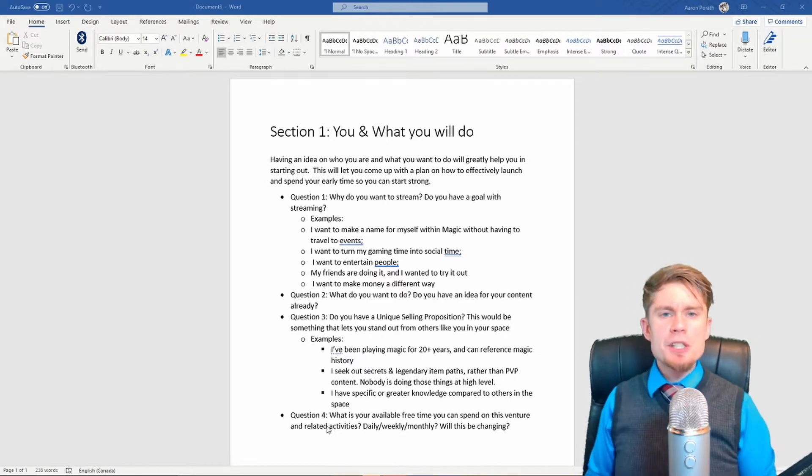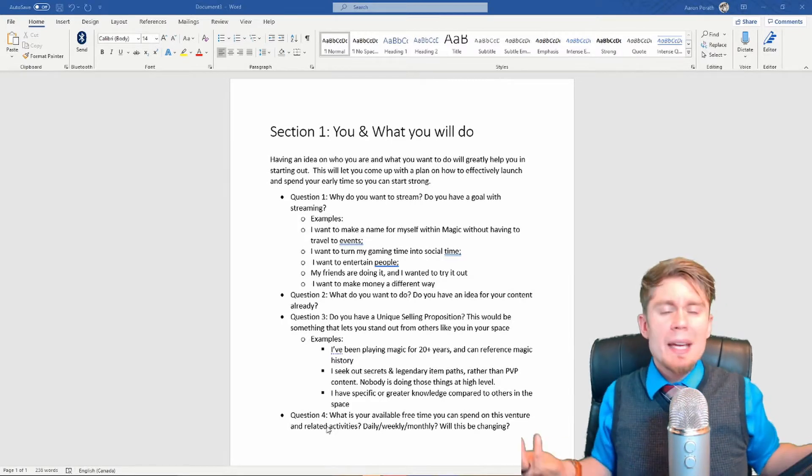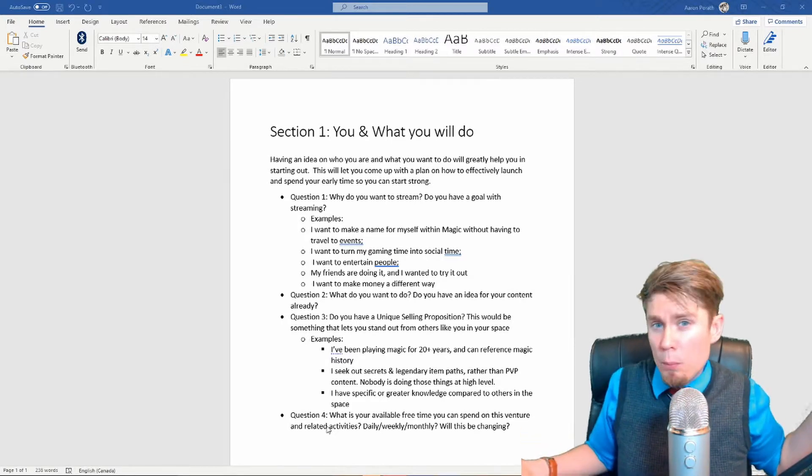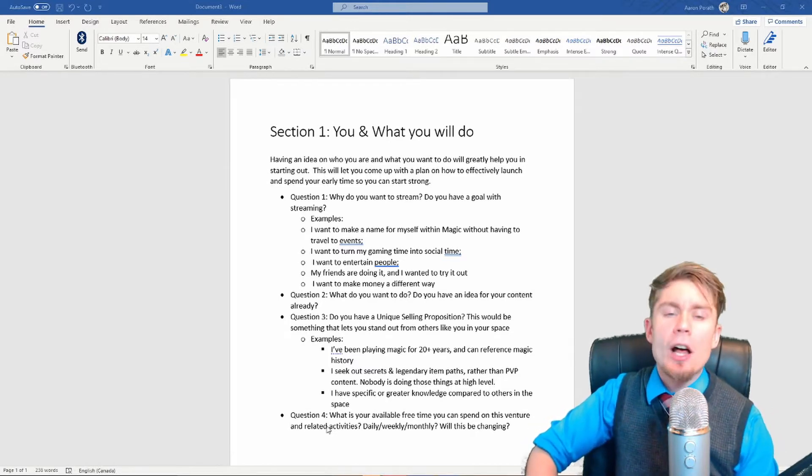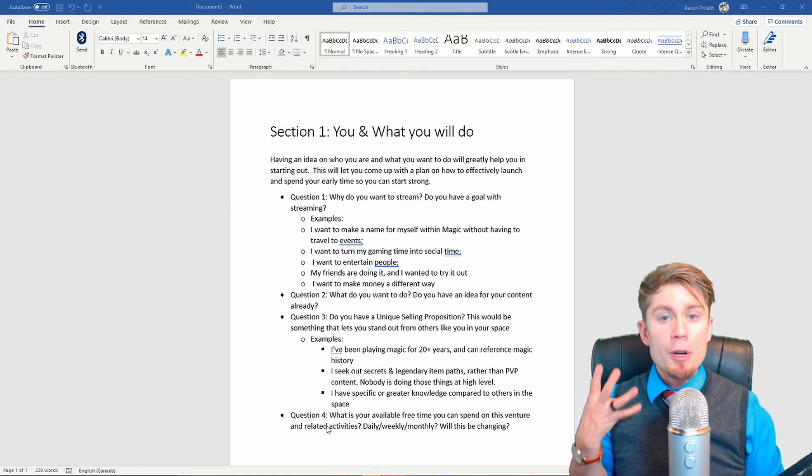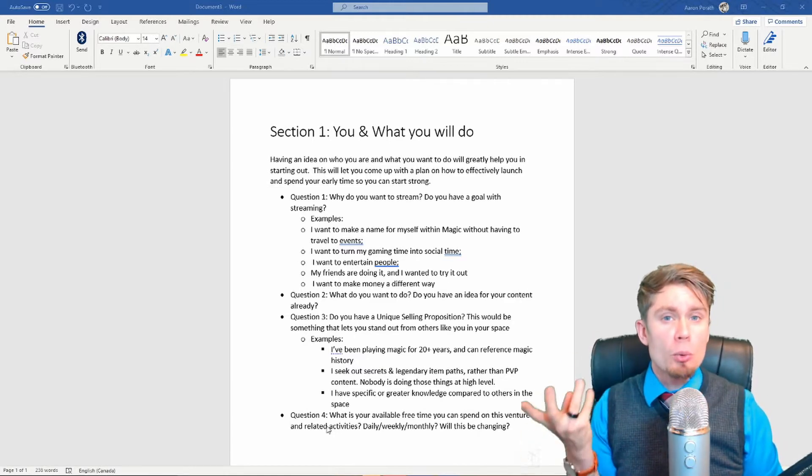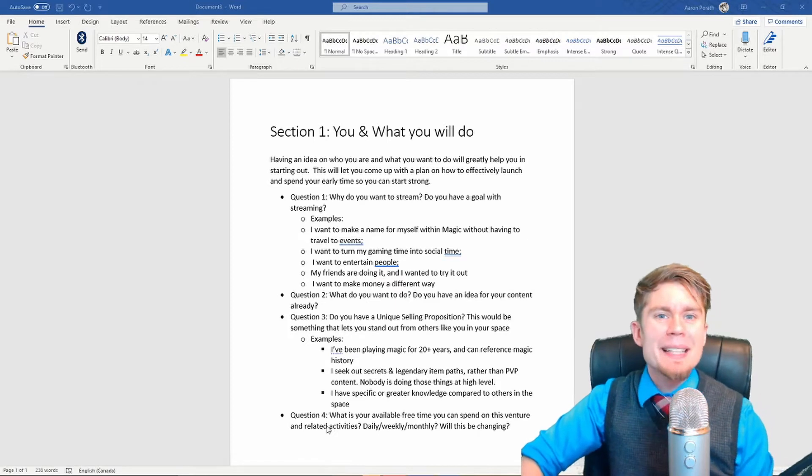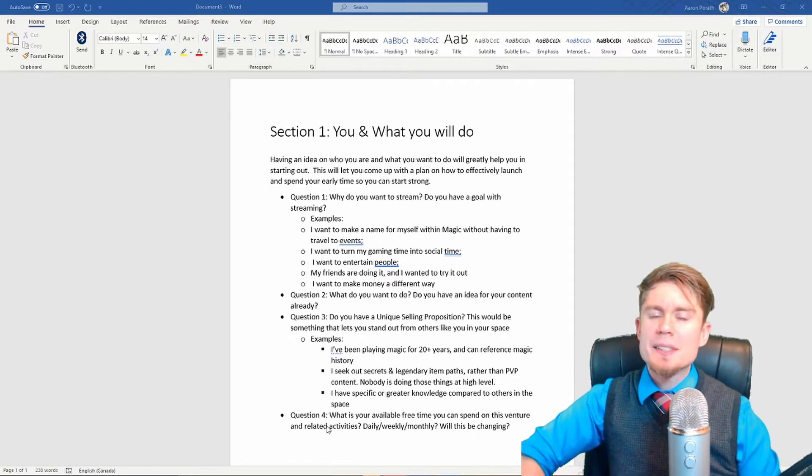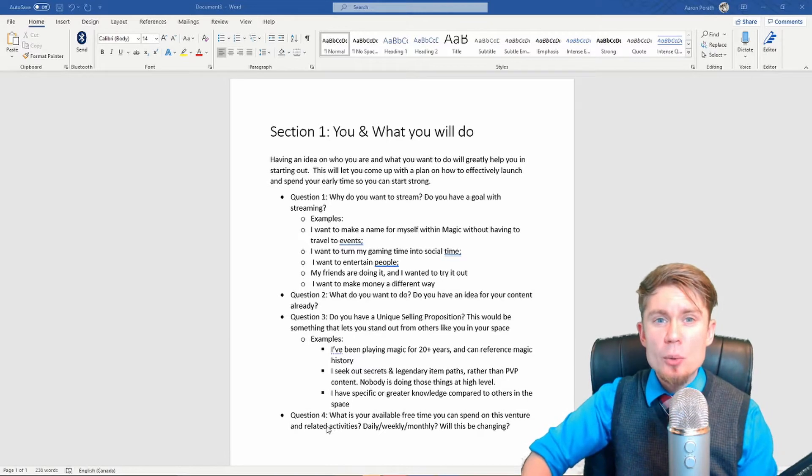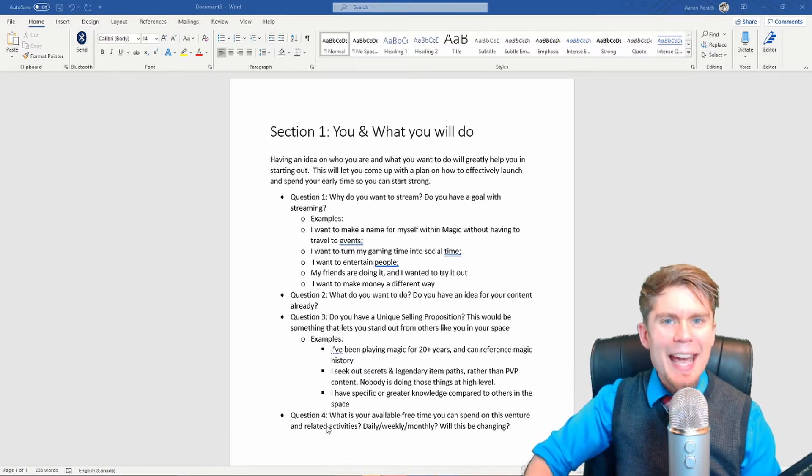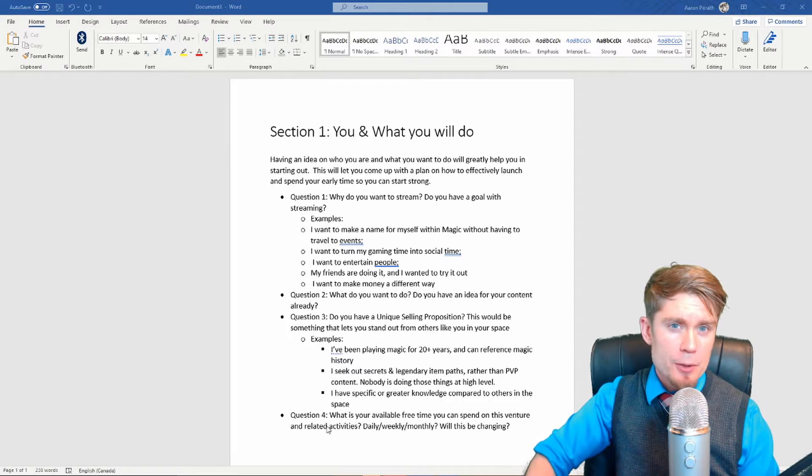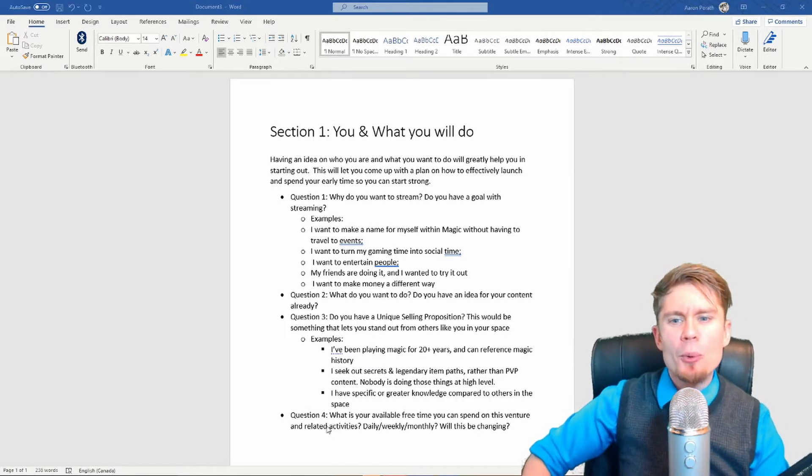Instead of just being 'I'm going to stream and figure it out along the way and eventually I'll succeed, I hope,' having an actual idea, an actual plan is going to help you so much more. So I've got four questions here for you to follow along. What I highly recommend doing is either grabbing a pen and paper or loading up a note software on your phone or just getting a word document or whatever your word processor of choice up and going and follow along.